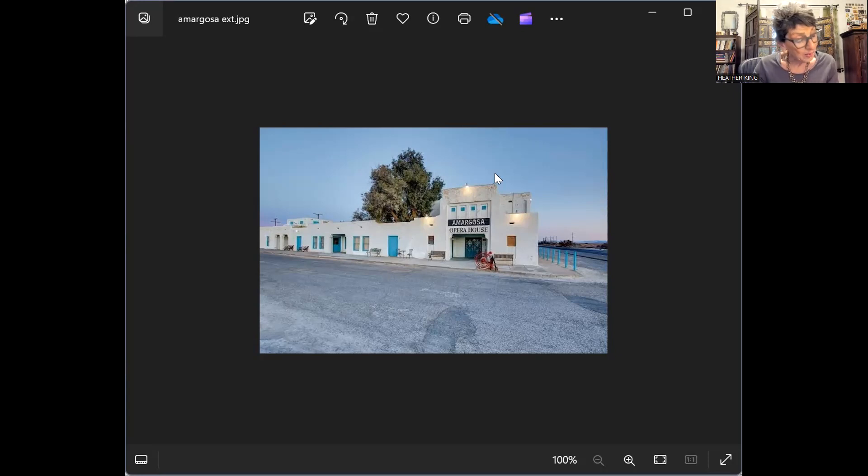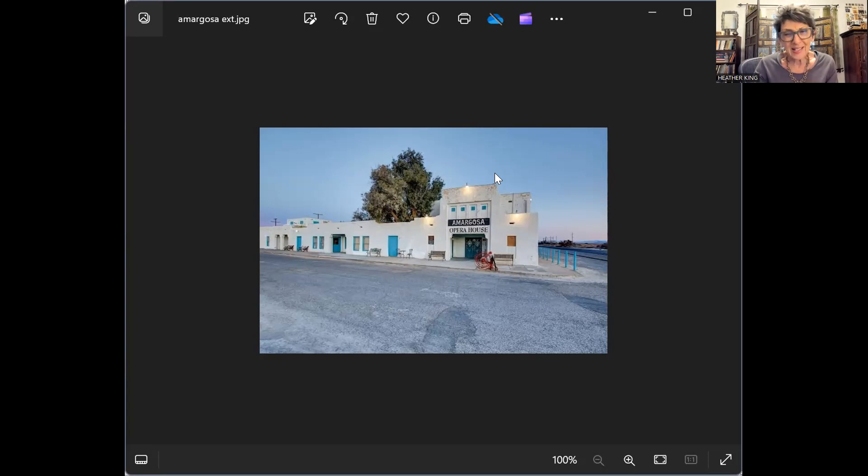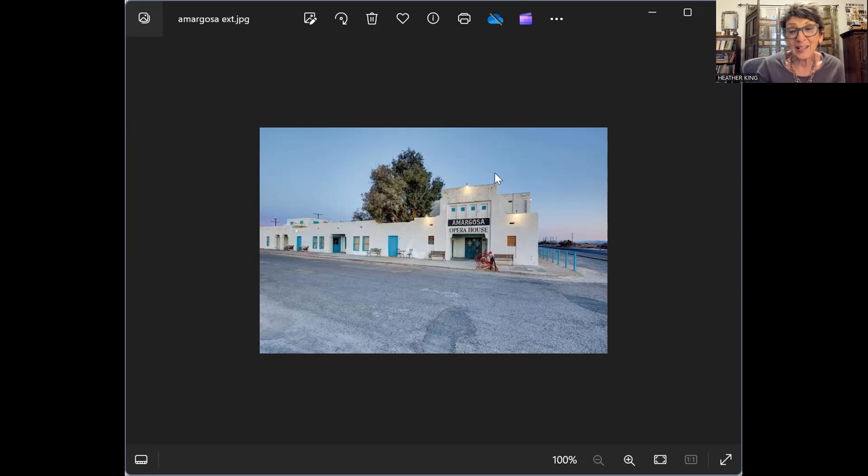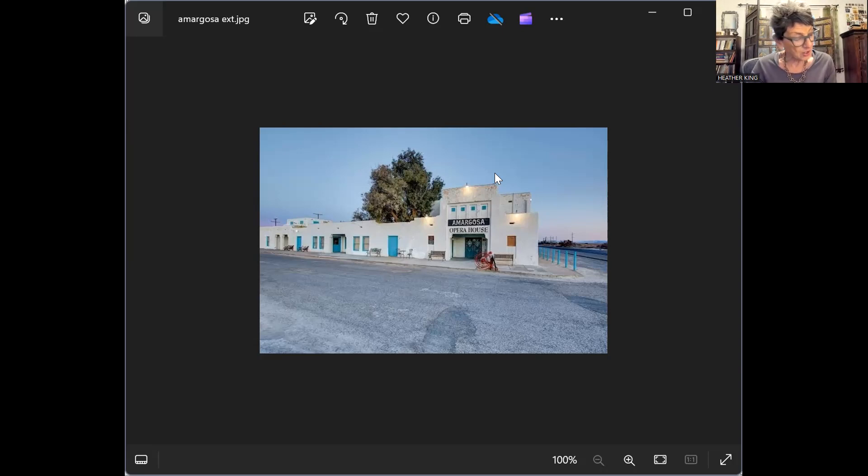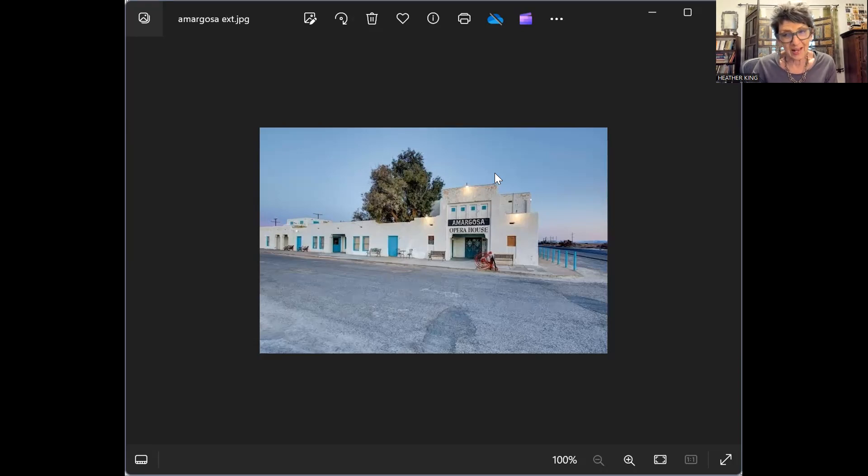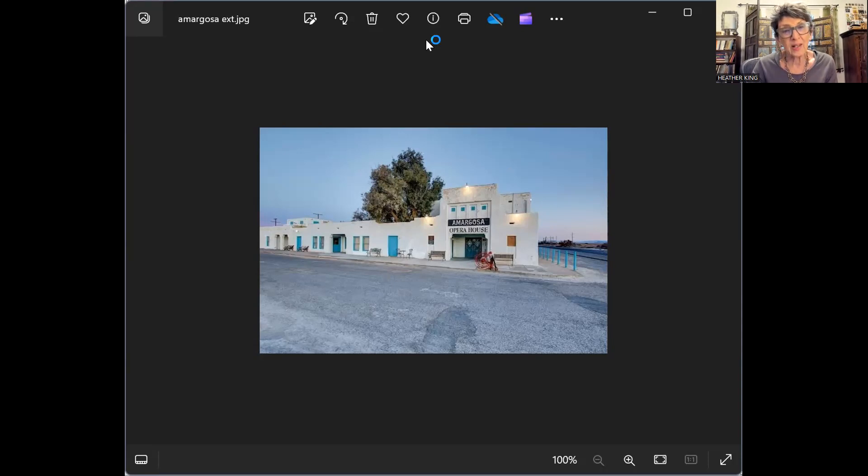In Amargosa, a 2000 documentary by Todd Robinson, someone asked, 'You spent six years painting the walls of this place that could be sold or torn down any minute,' because she didn't own it initially, she rented it. And Marta replied, 'No one can take away the hours of joy I had painting it. The experience is what's important. No one can take that from me.'